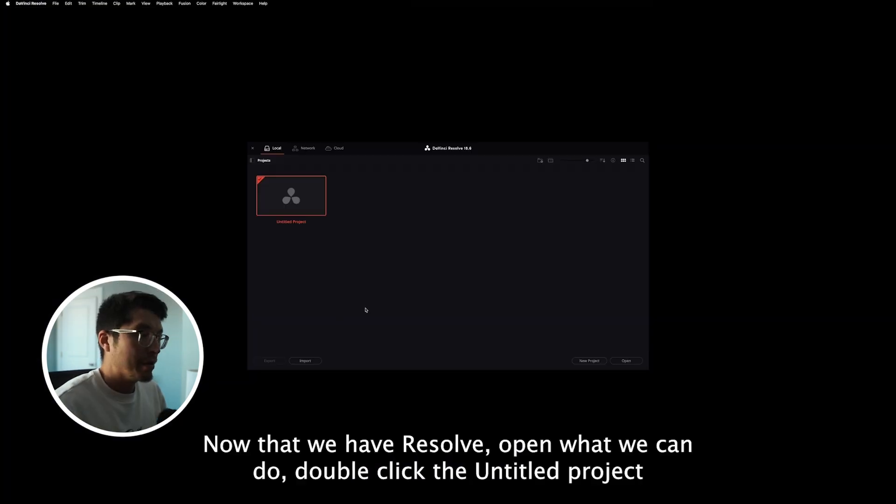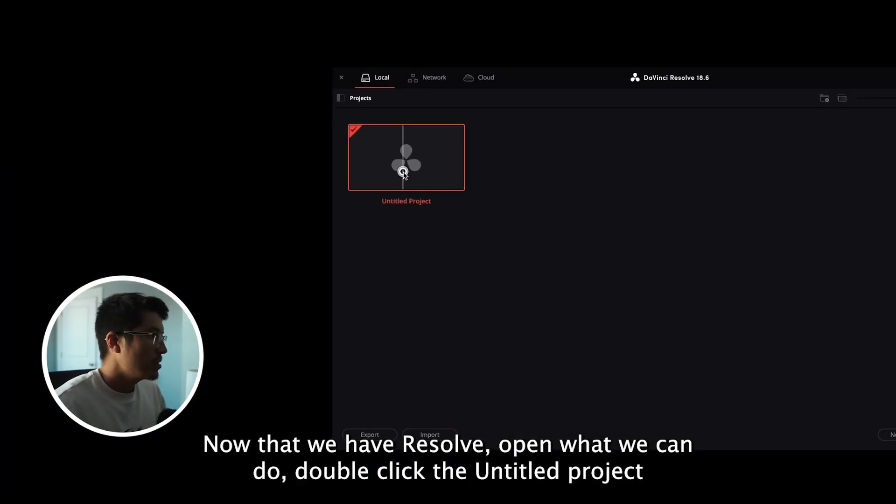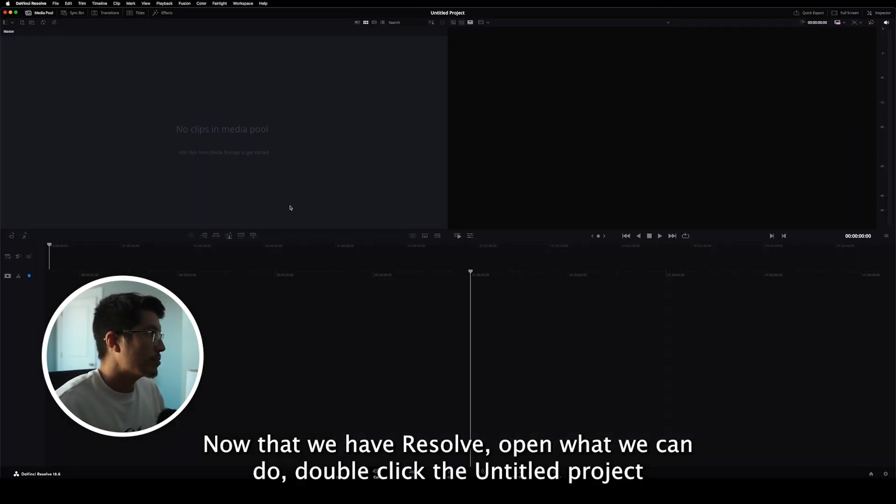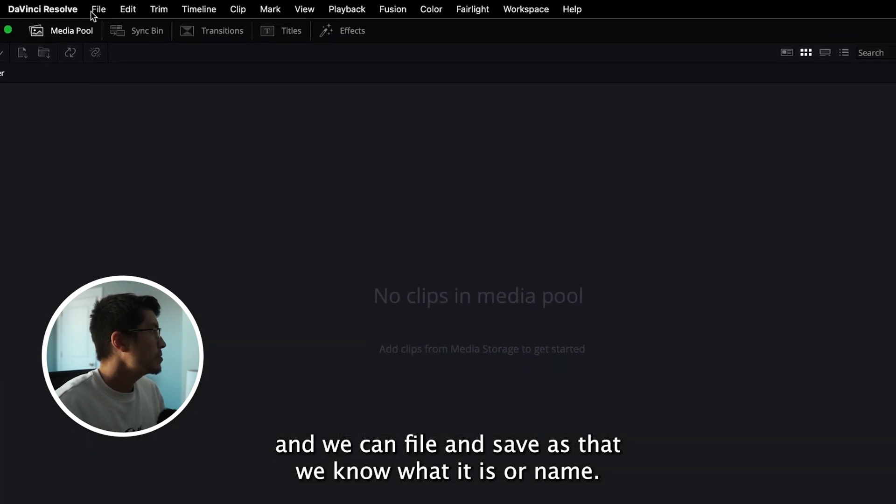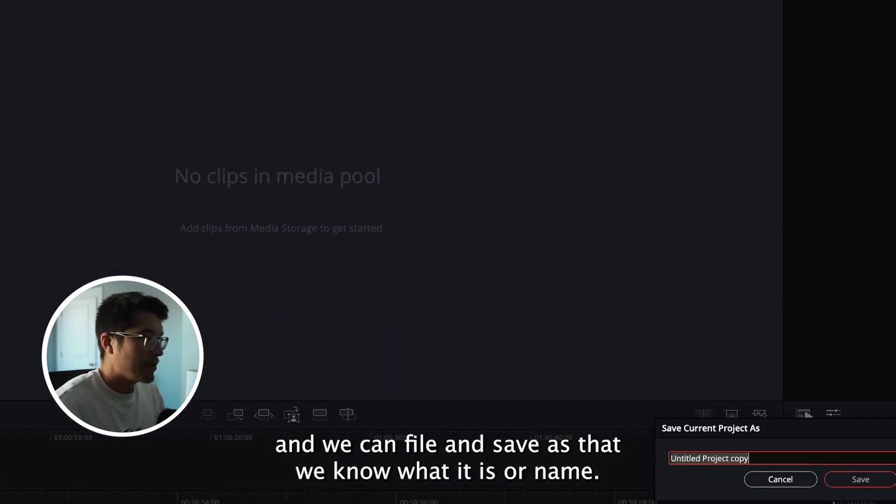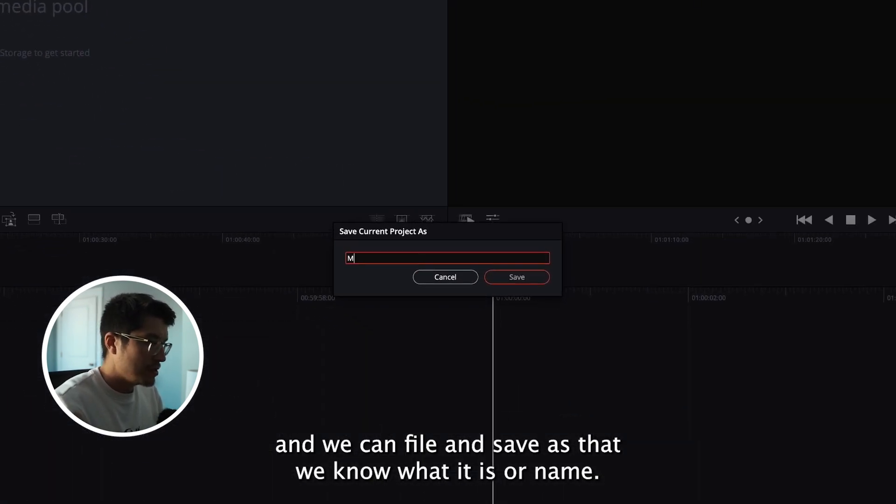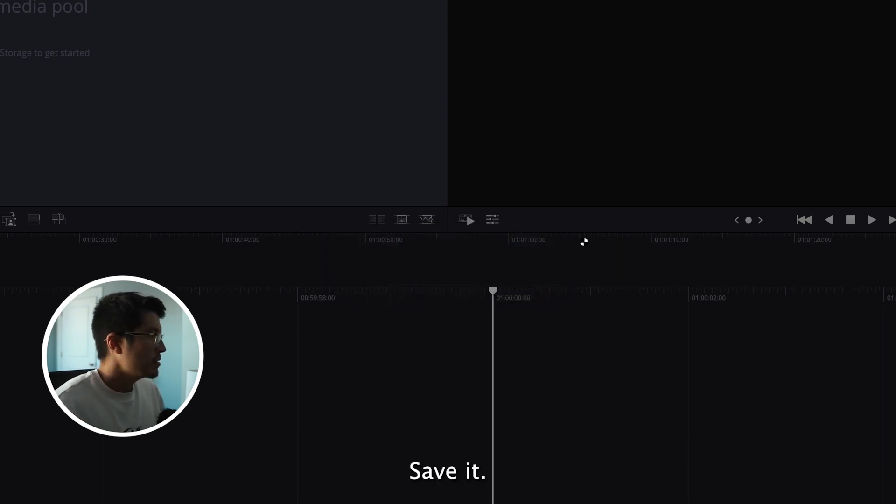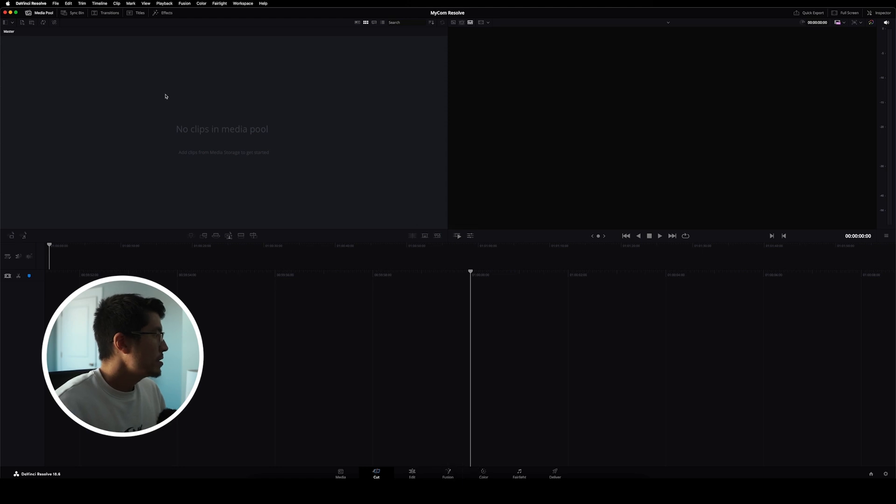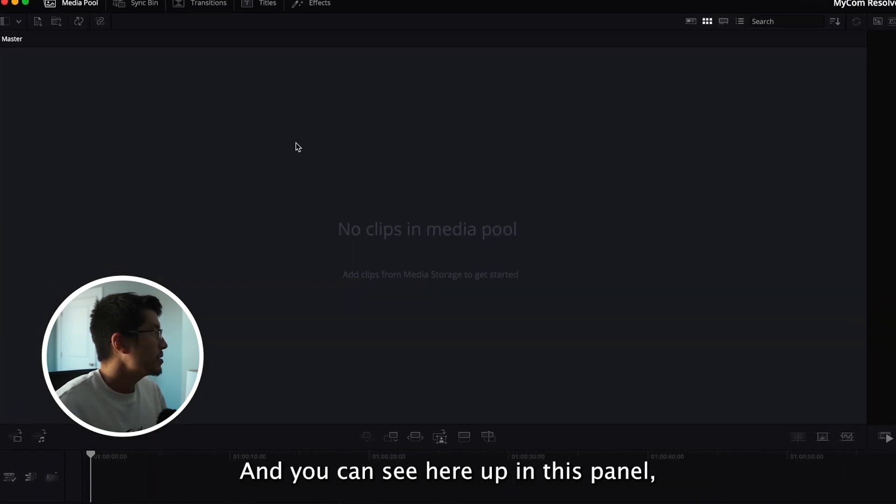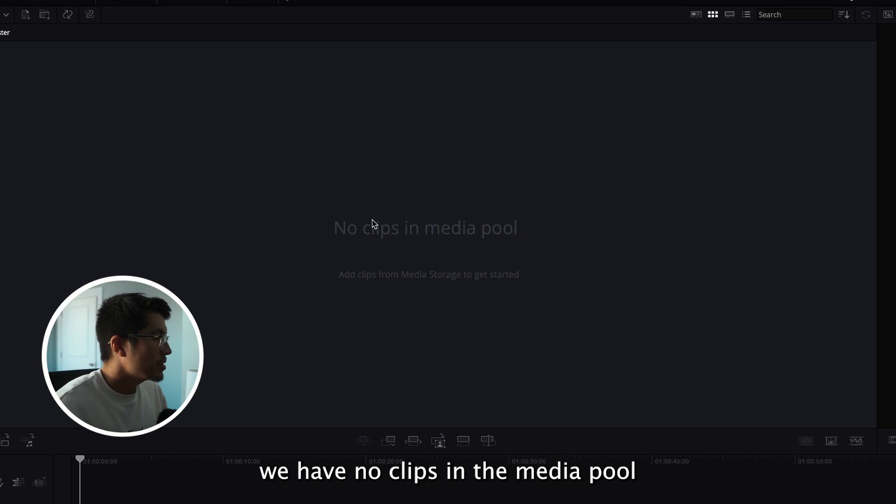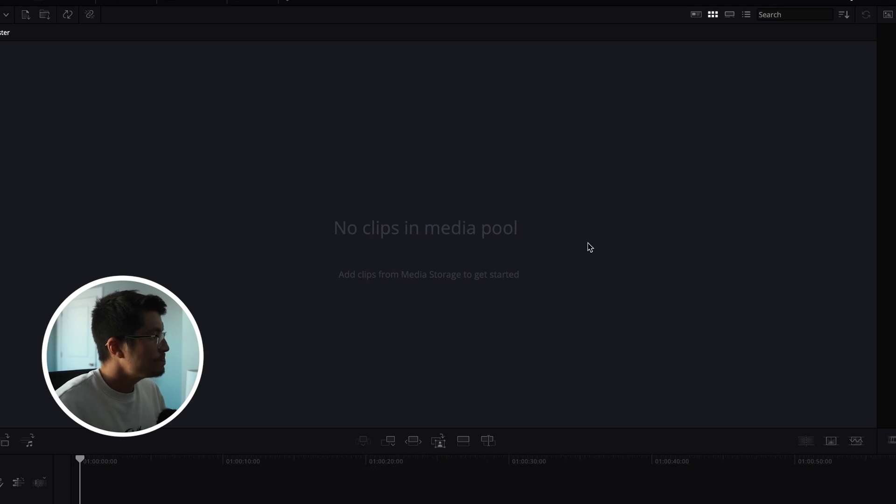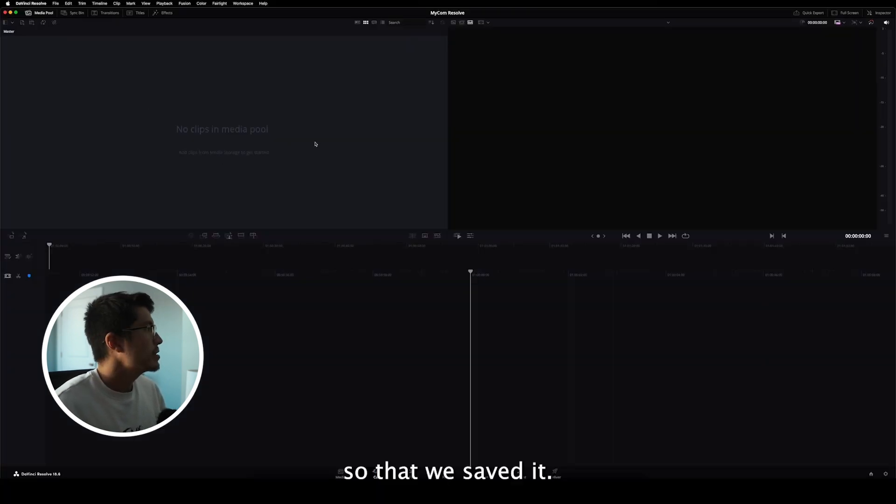All right, now that we have Resolve open, what we can do is double-click the Untitled Project. And we can go to File and Save As. That way we know what it is. I'll name this Mycom Resolve. I'll save it. And you can see here up in this panel, we have no clips in the media pool. So now we saved it.